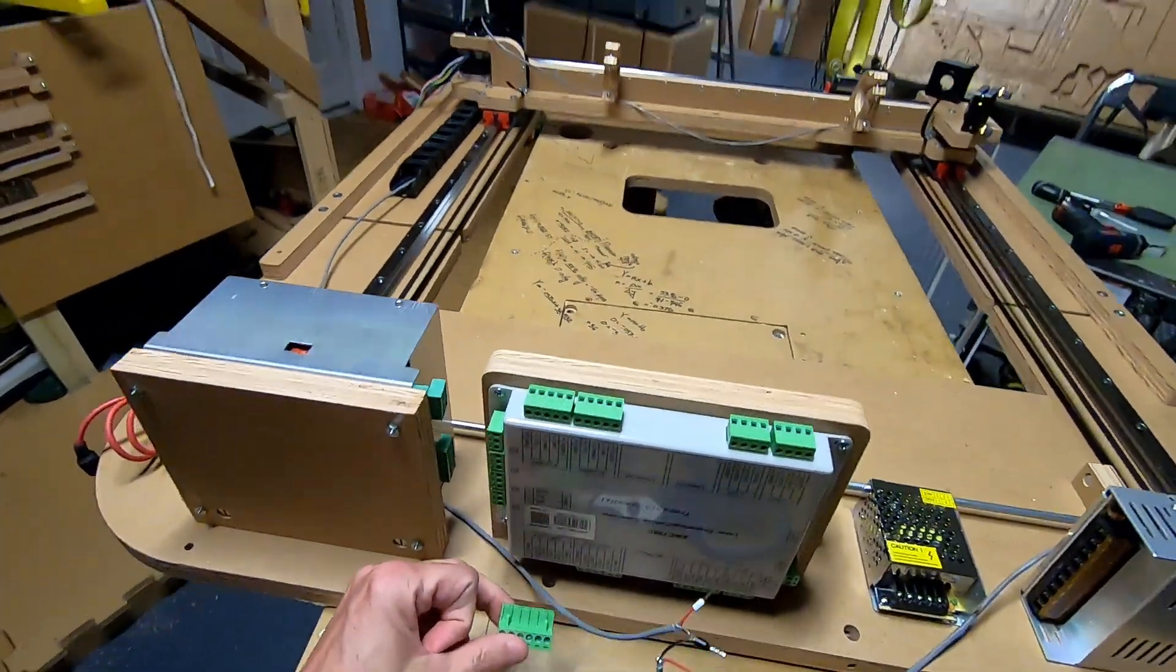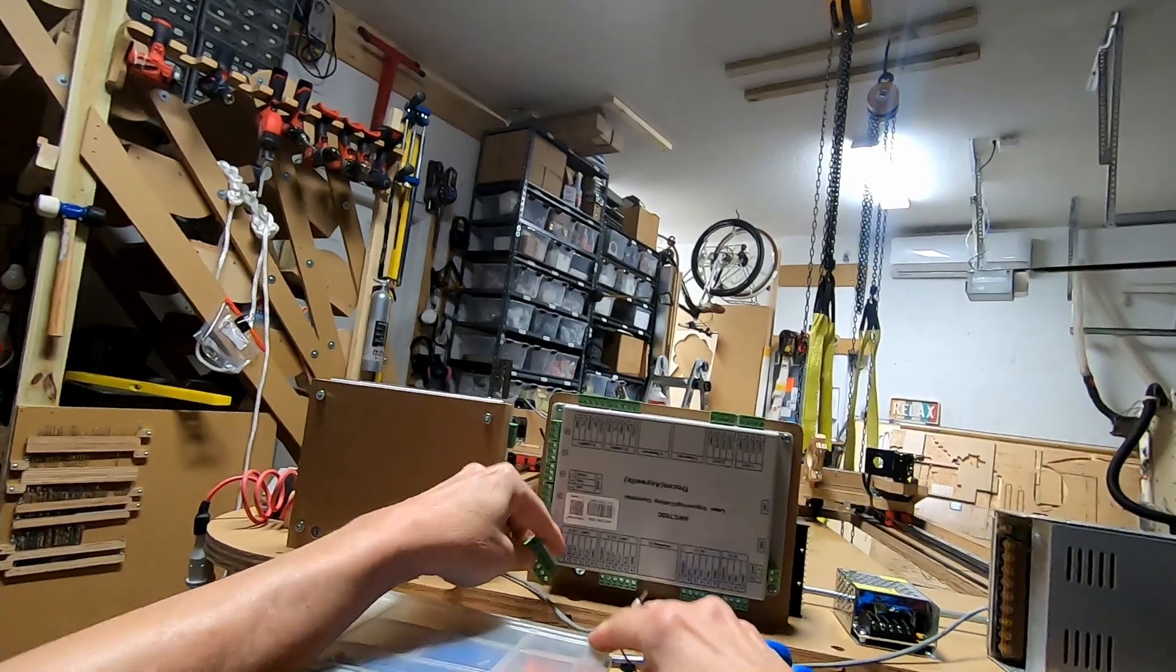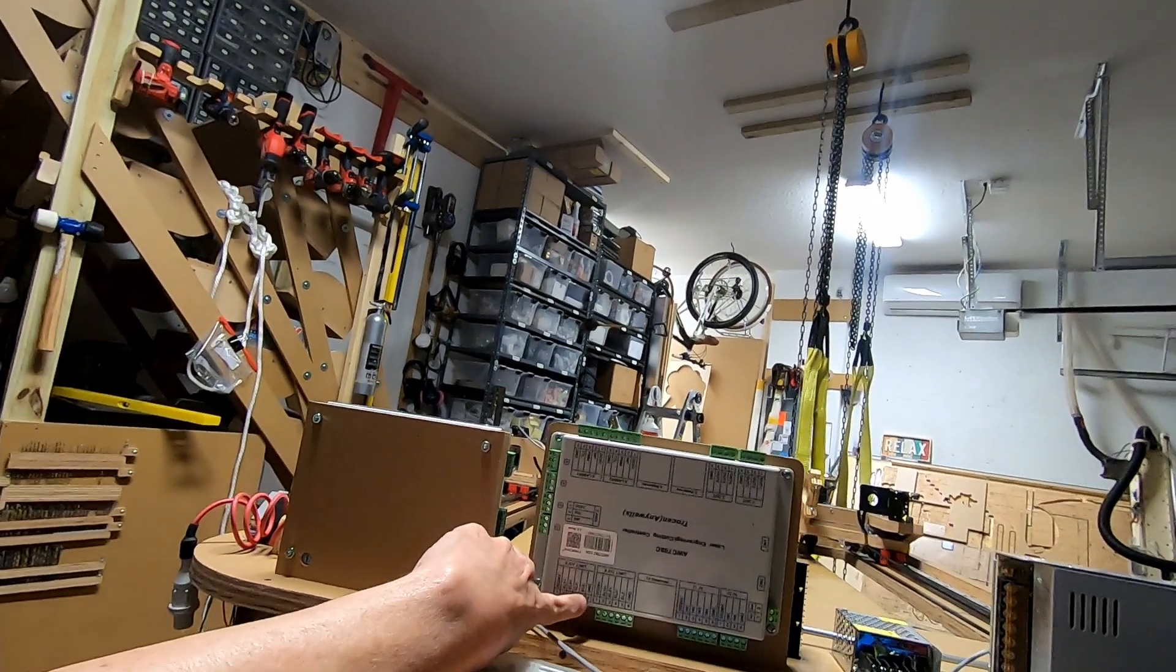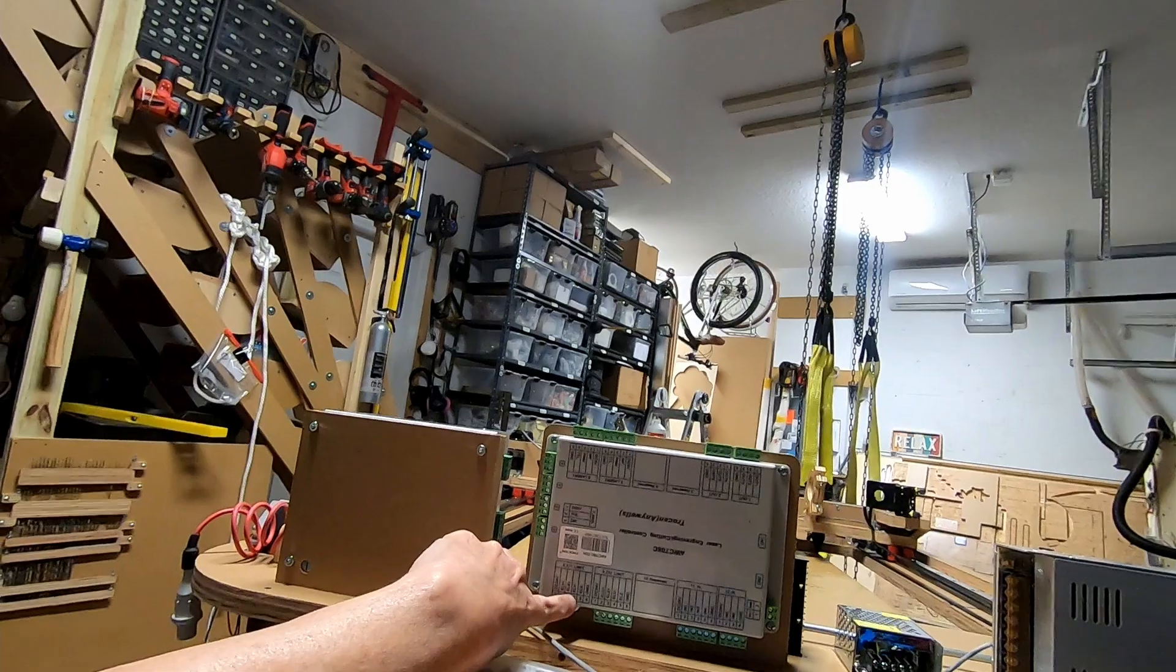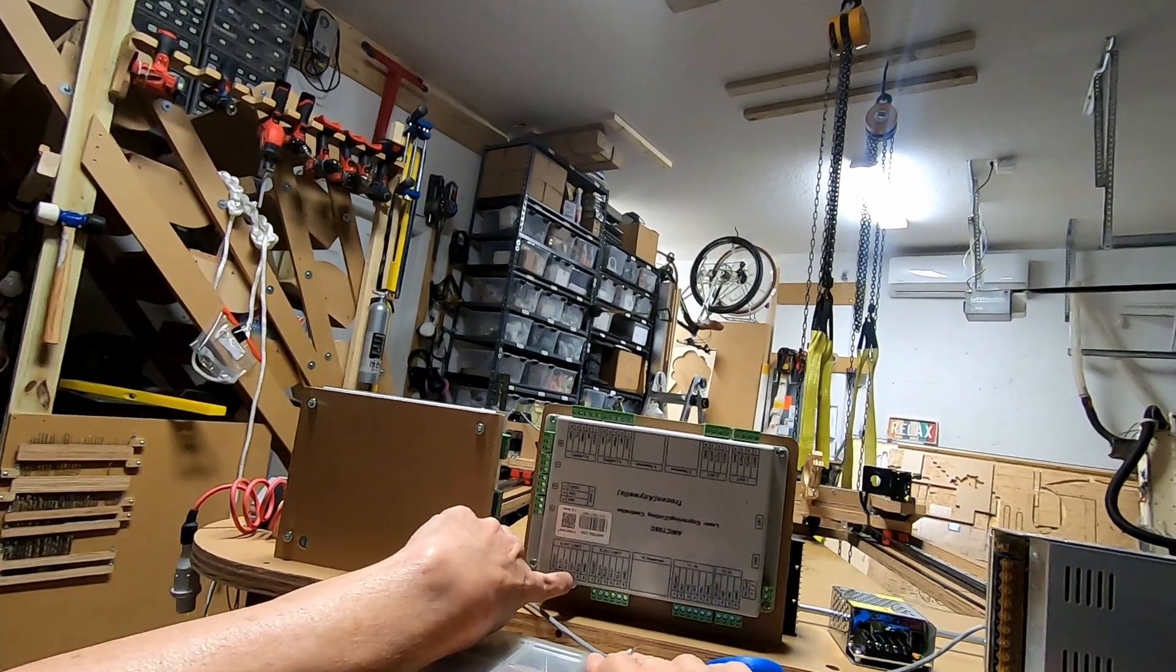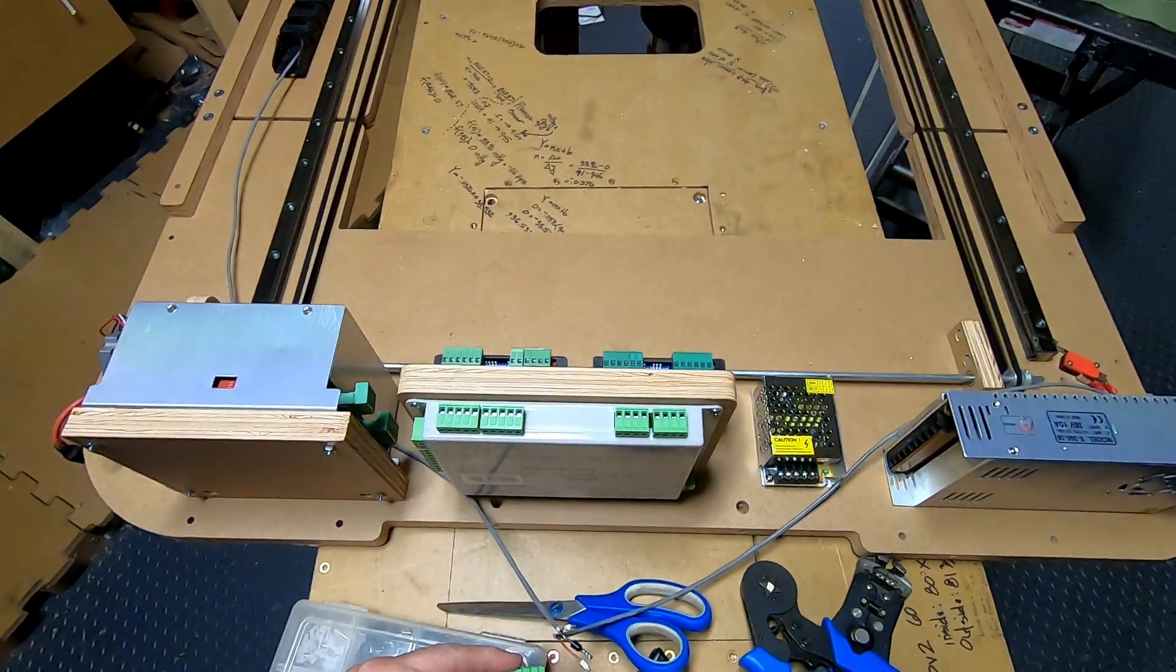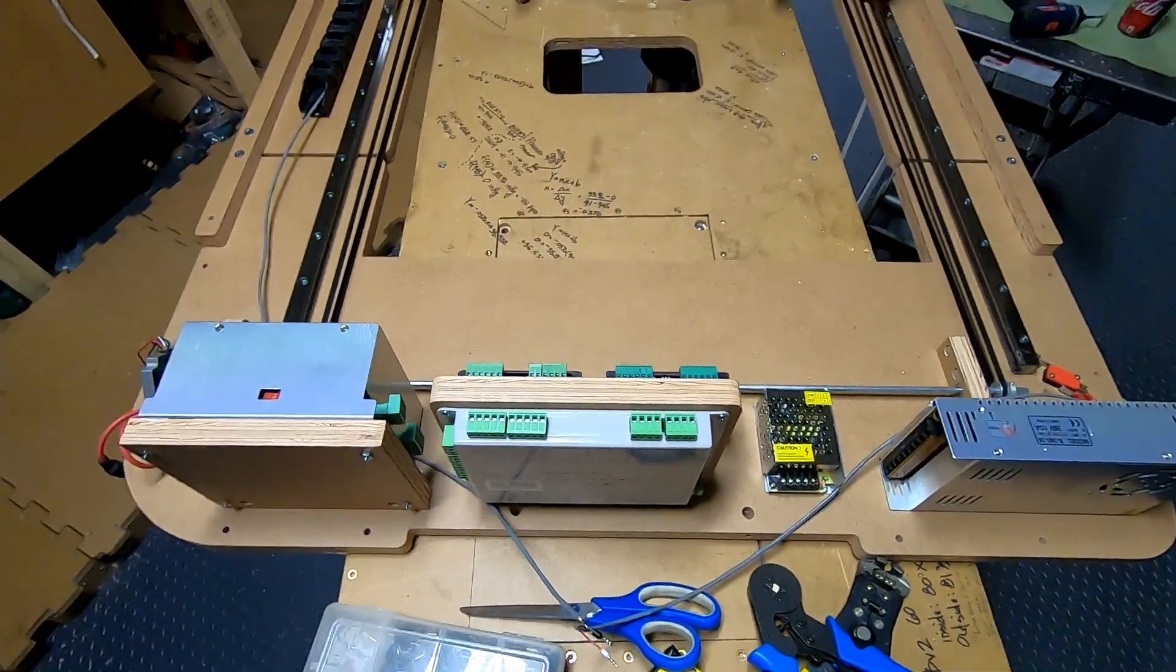This is the terminal connector that we'll be using here. There's a ground, there's an ELX minus, and there's an ELY minus. Those are the two I'm going to use because they're going to serve as my home positions. So this is ground, this is X, and this is Y.